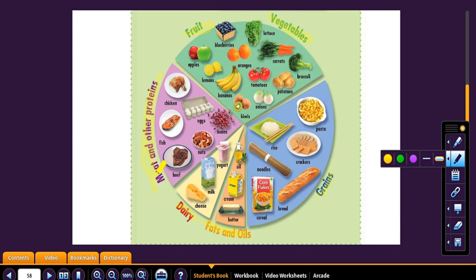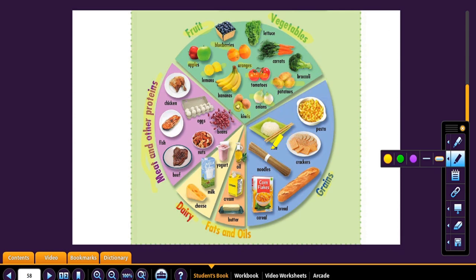Meat and other proteins. So in fruits, we have things like apples, blueberries, oranges, lemons, bananas, kiwis, onions, tomatoes, and potatoes. And over here we have rice, pasta, crackers, bread, cereal, and noodles.